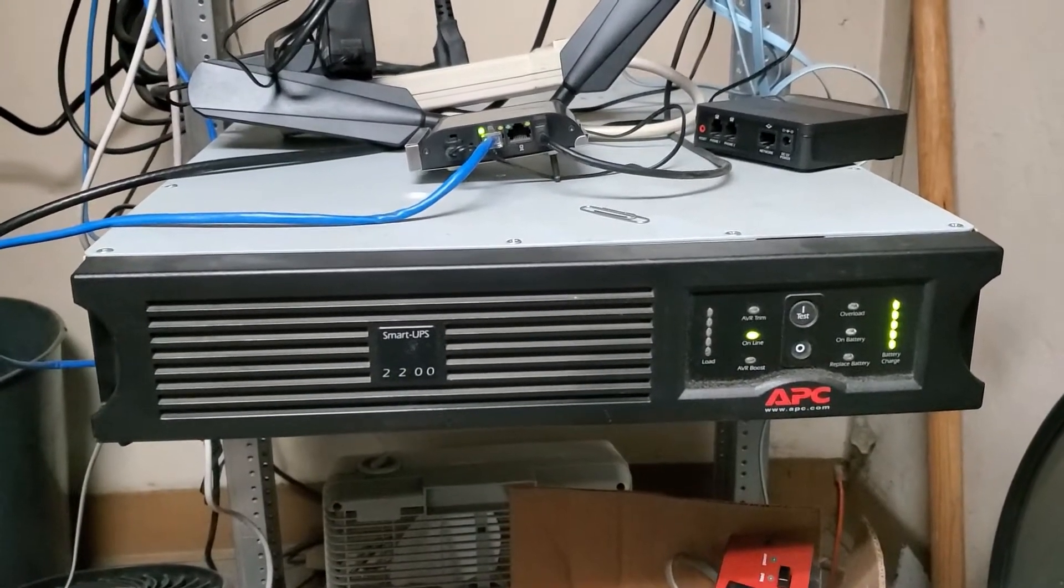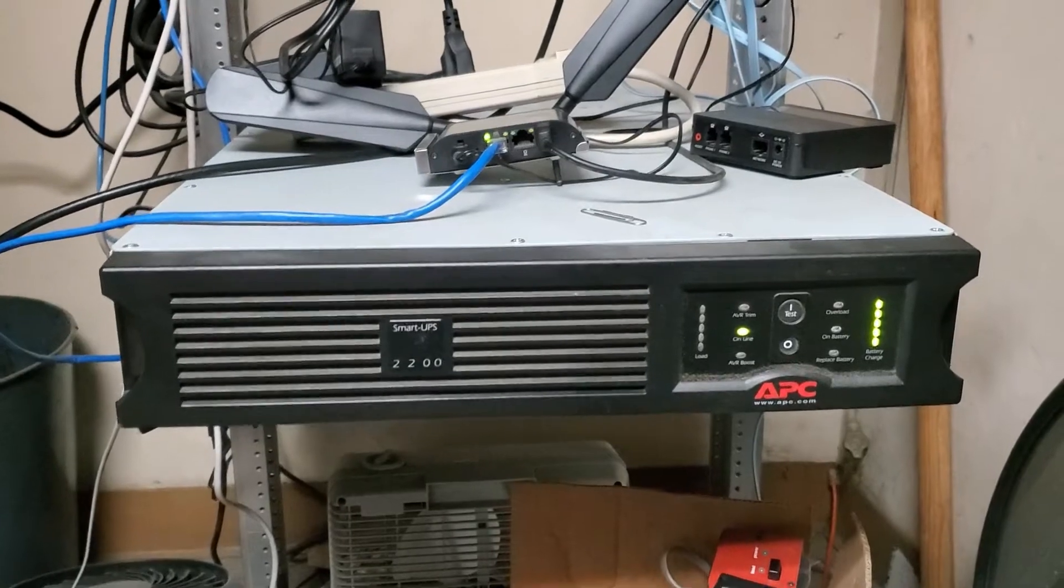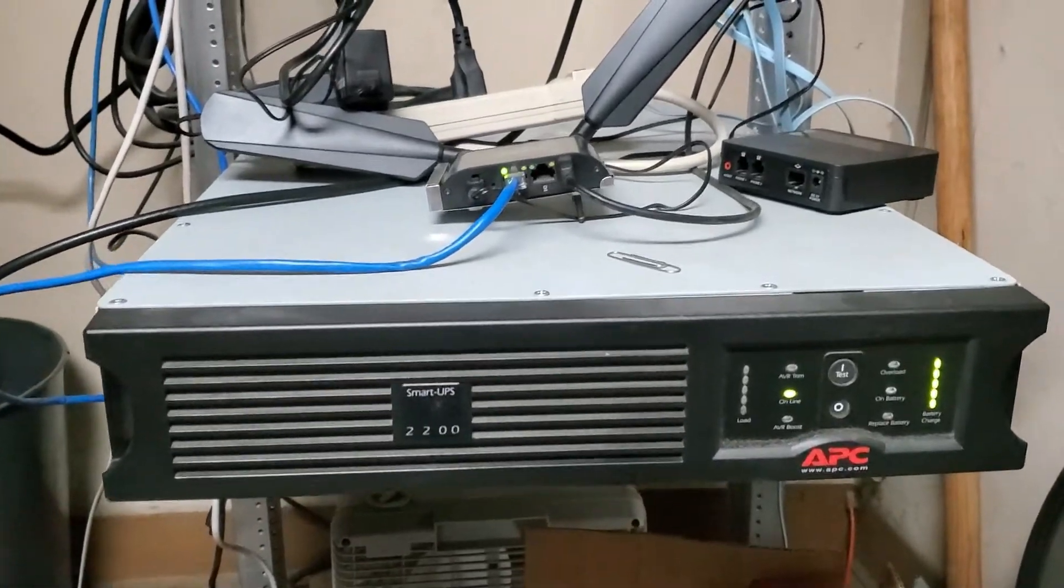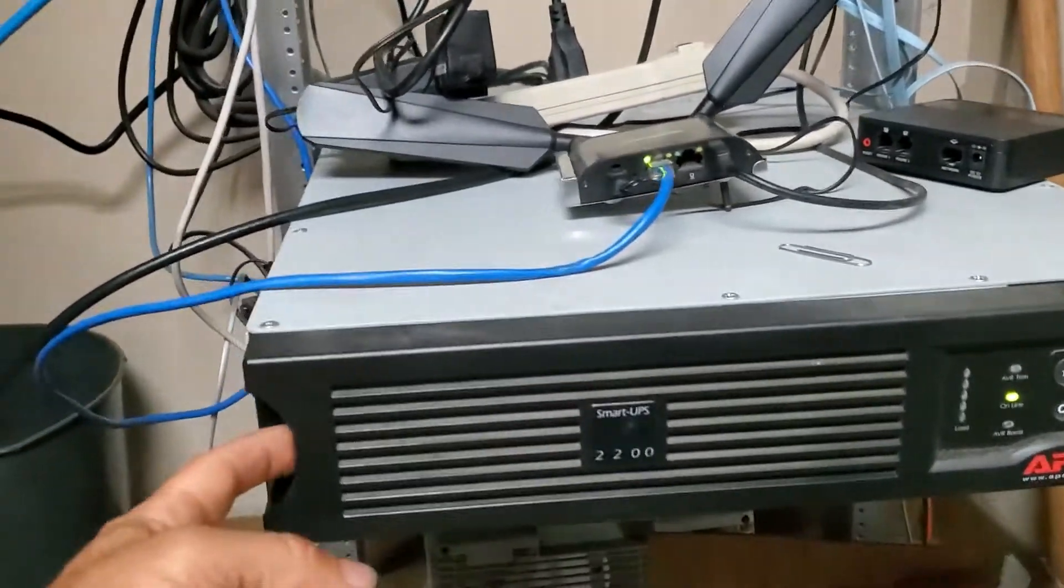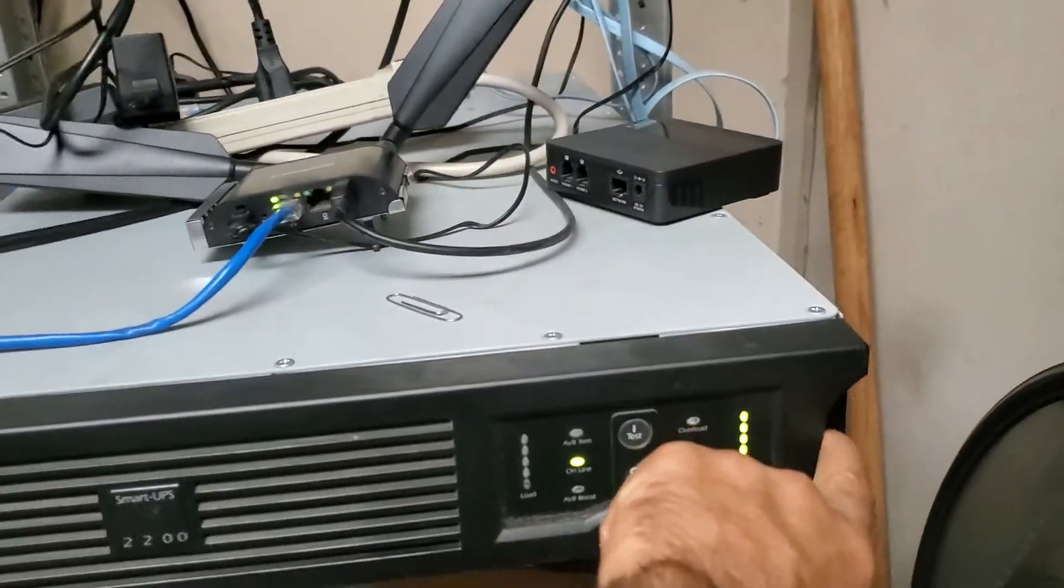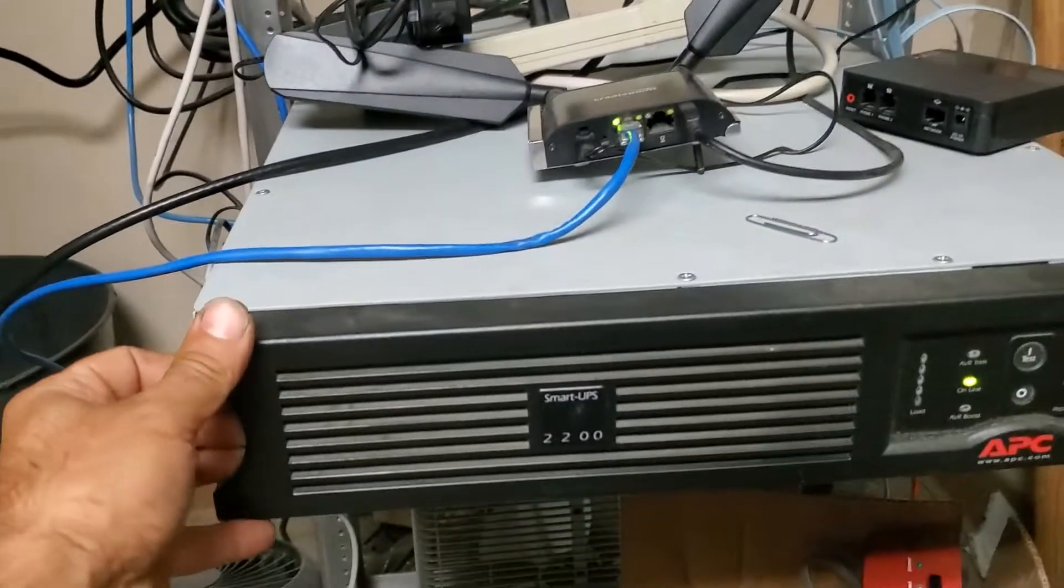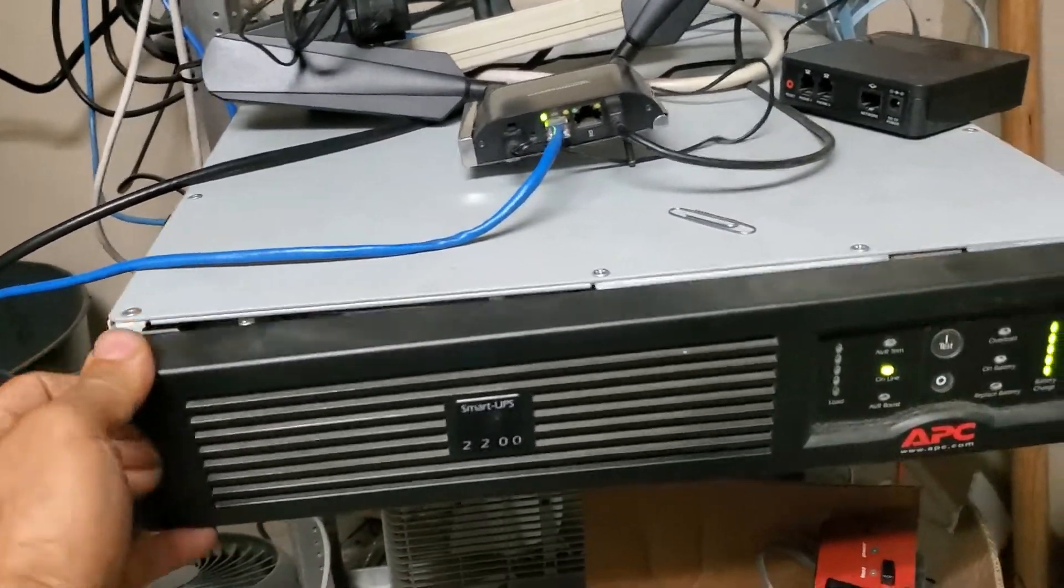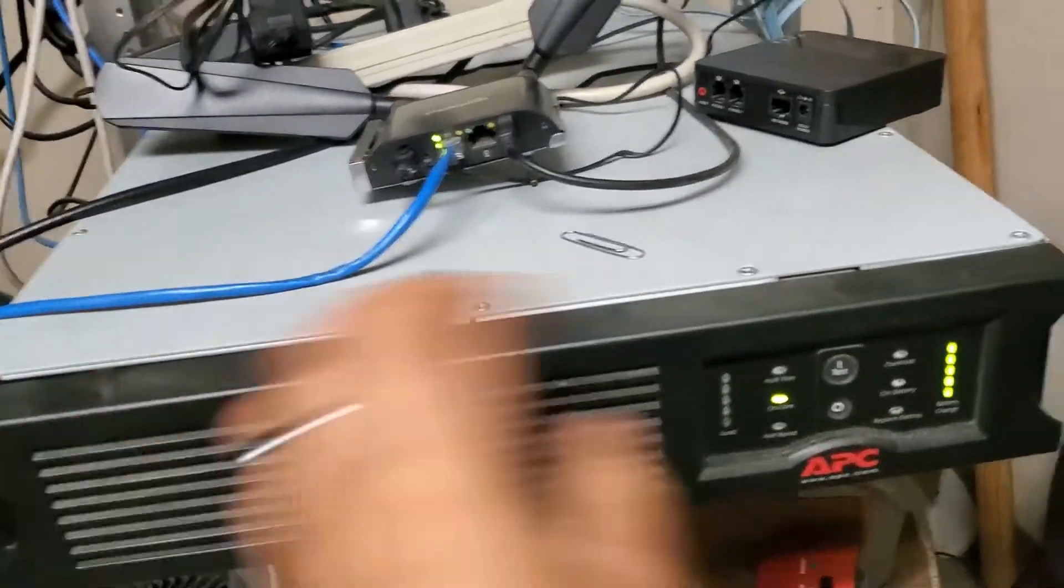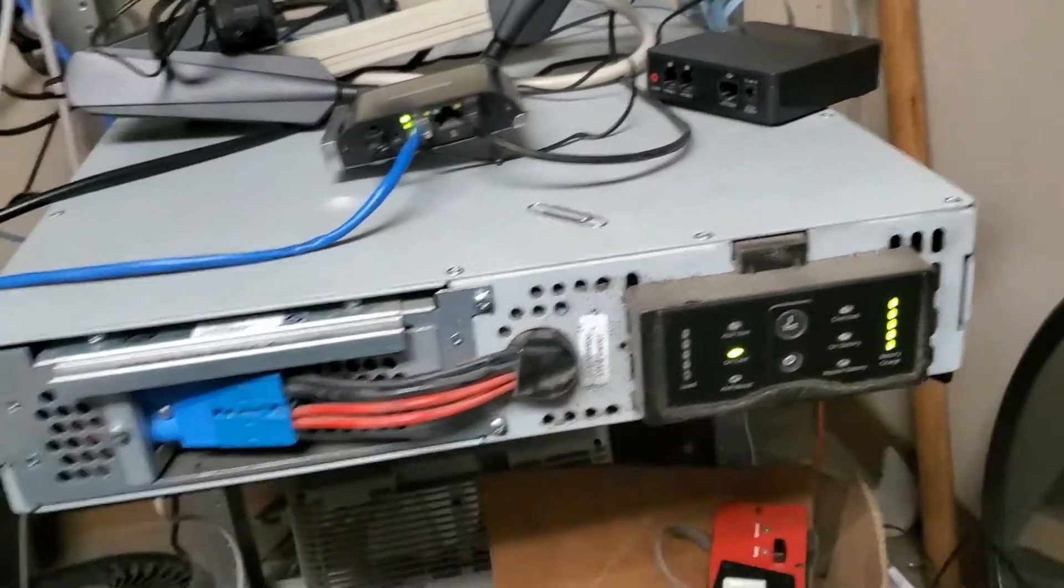I'm holding the phone with one hand and working with the other, so bear with me. It should be pretty easy. There's a tab here and a tab on the other side. You just pull on it for the front cover to come off on each side, and the front cover just comes off.